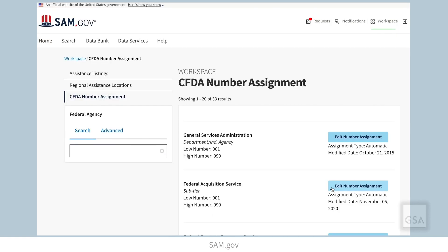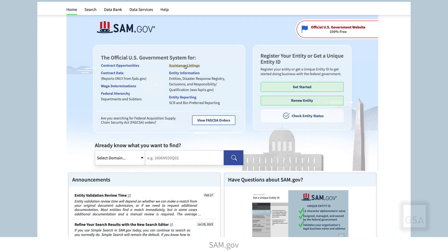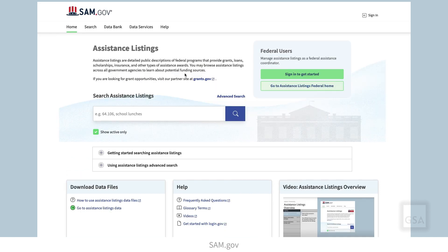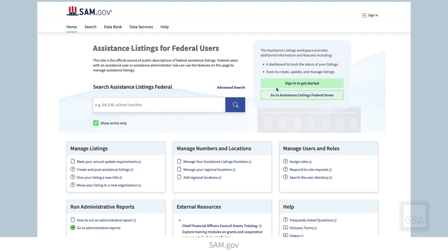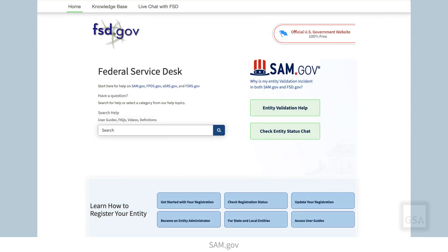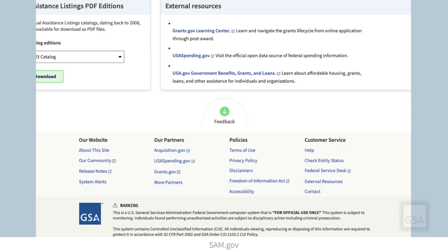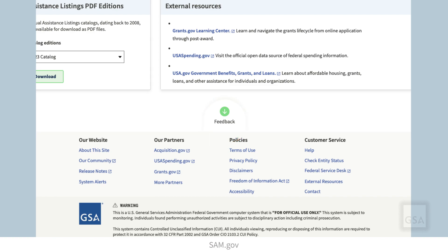Thank you for watching this video on administering assistance listings. For more information on administering assistance listings, please visit the assistance listings page linked from the SAM.gov homepage, then select Go to Assistance Listings Federal Home. Remember, you can search the Federal Service Desk Knowledge Base for additional videos and frequently asked questions, or get help with technical issues at fsd.gov. To provide GSA feedback about features, functionalities, or about the user experience in SAM.gov, click the Feedback button located at the bottom of the site.